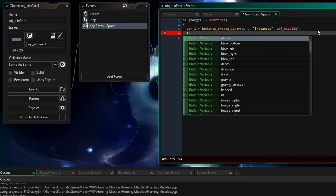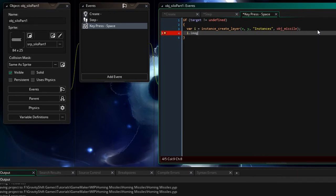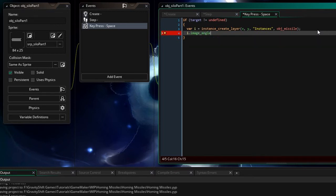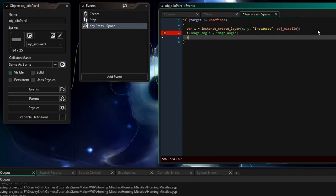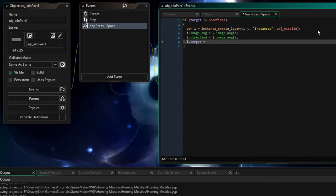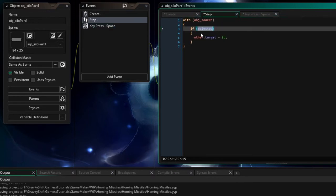Okay so i in this sense is a reference to the identifier of this newly created instance and I can actually use i dot to give this newly created instance variables at this time of creation. So i dot image angle I'm going to set to the image angle of the silo straightforward. i dot direction is going to equal i dot image angle okay so it's going to be pointing upward 90 degrees.